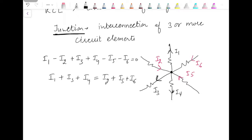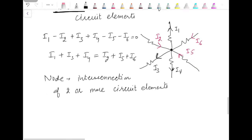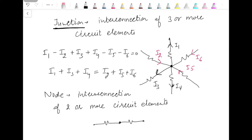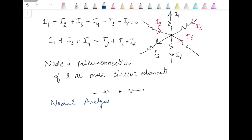We know that junction is the interconnection of three or more circuit elements. Similarly, we can have a node. Node is the interconnection of two or more circuit elements. But if we have just two elements connected, like just two resistances connected, it's a simple series connection and there is no point to apply KCL at this node. So it's always desired that we apply KCL at a junction. Based on this Kirchhoff's law, we will discuss one method for analysis of circuits — that is node analysis — which I will discuss in the coming videos.